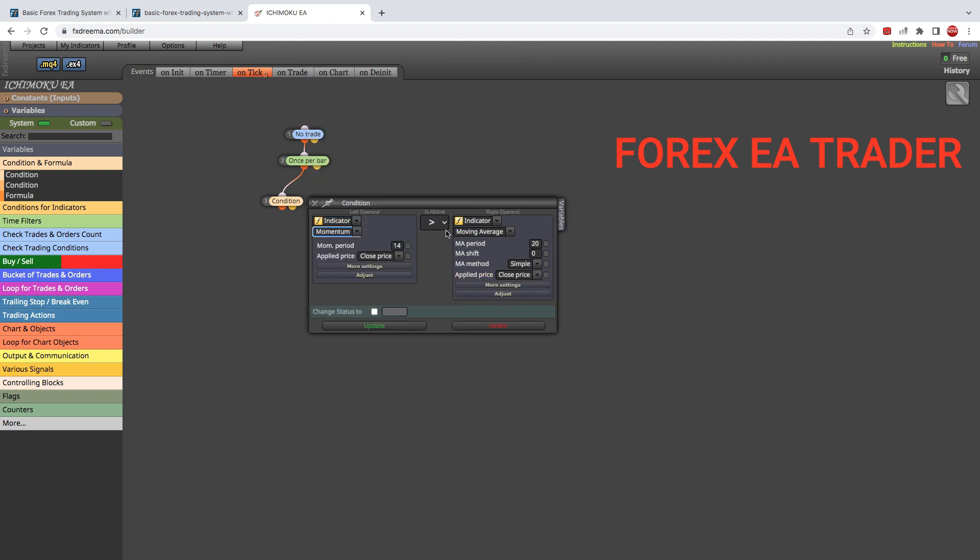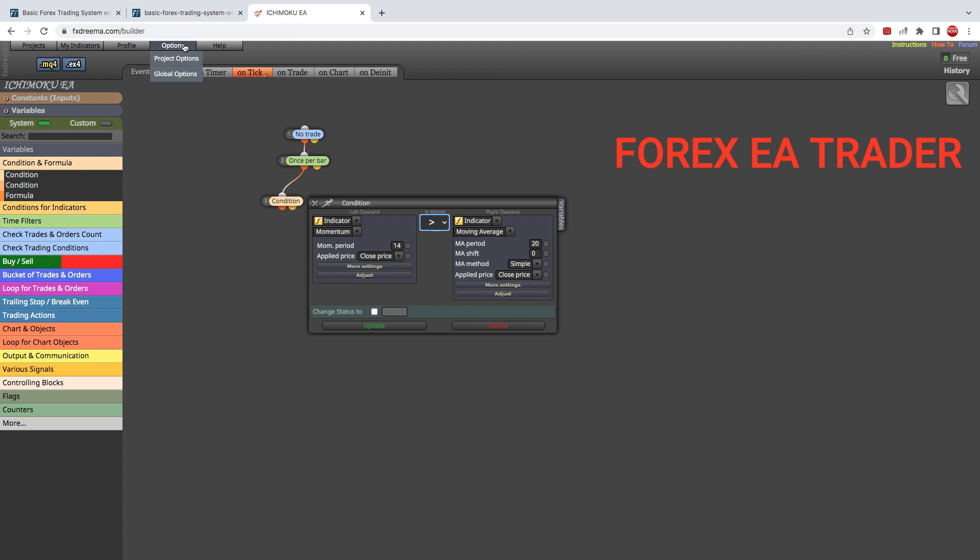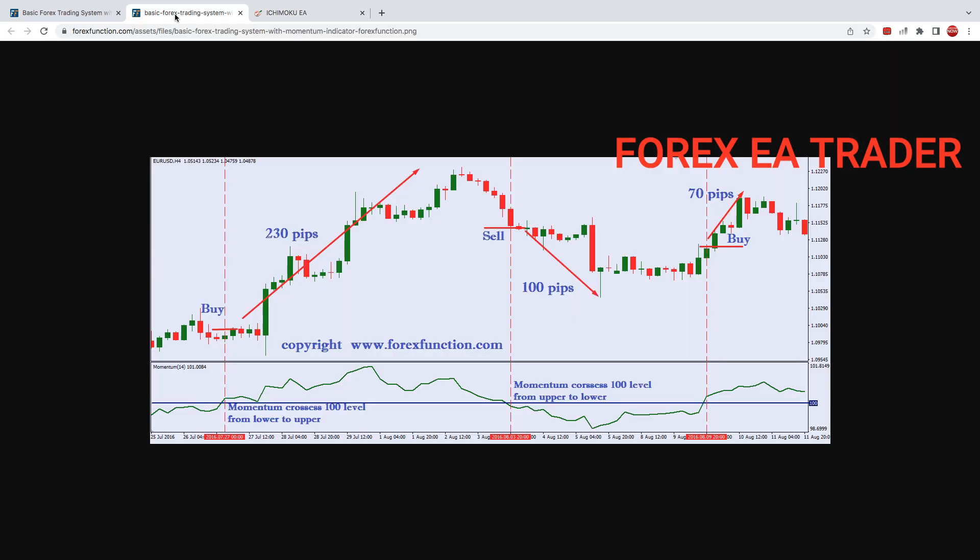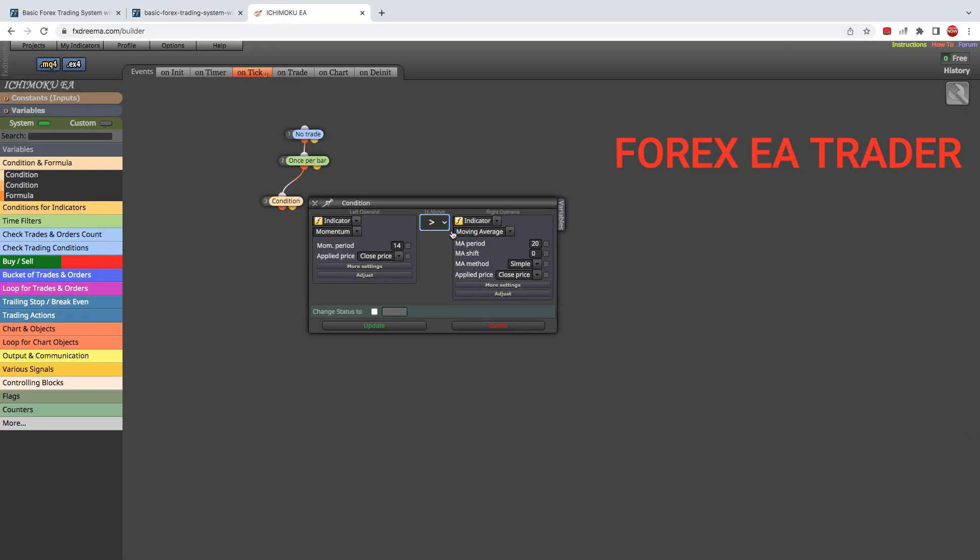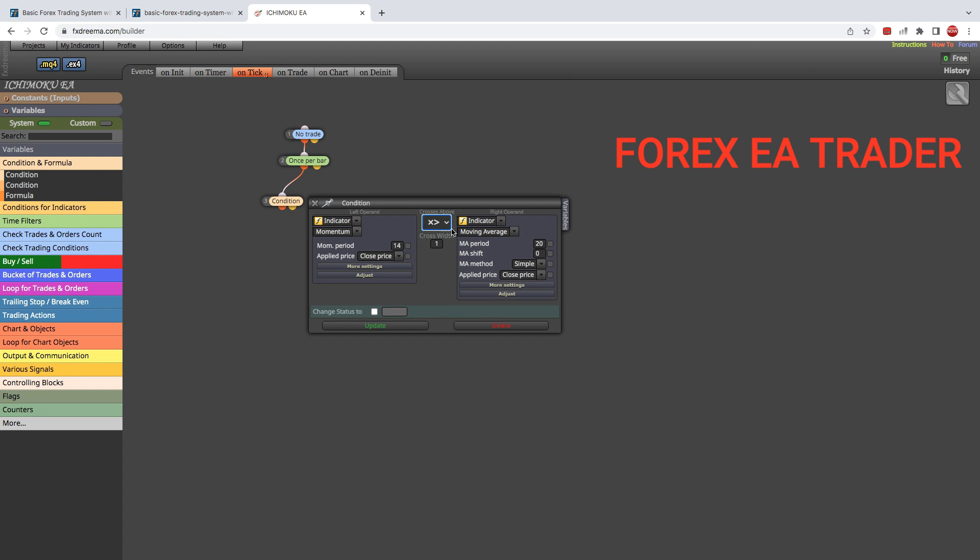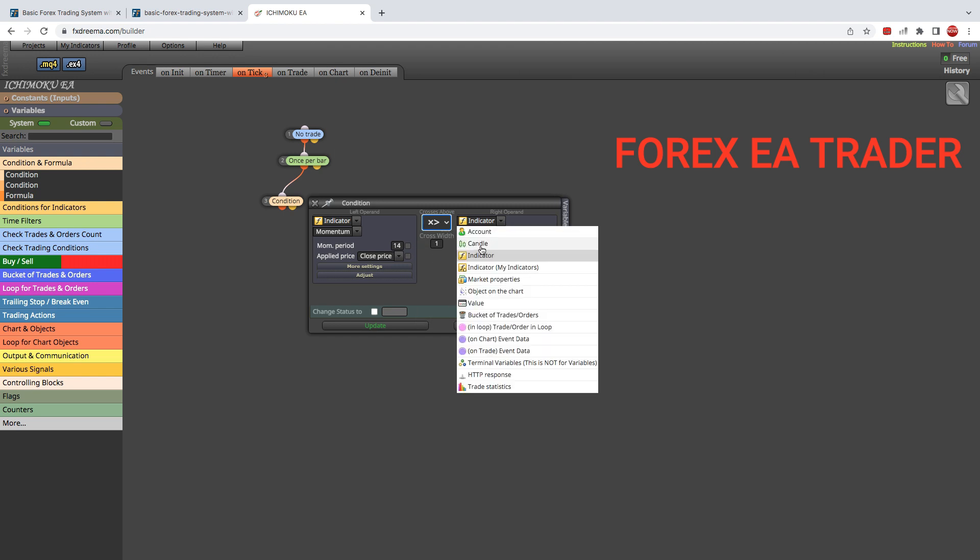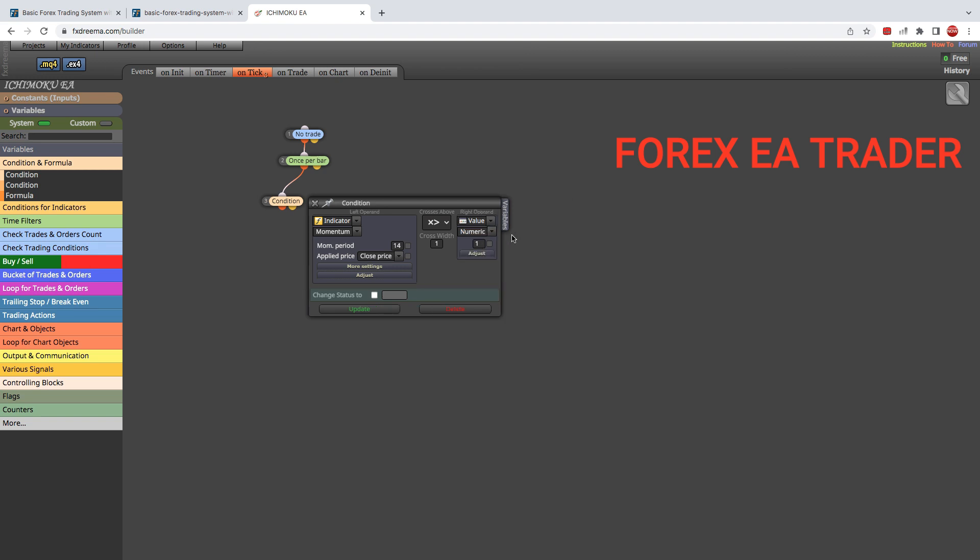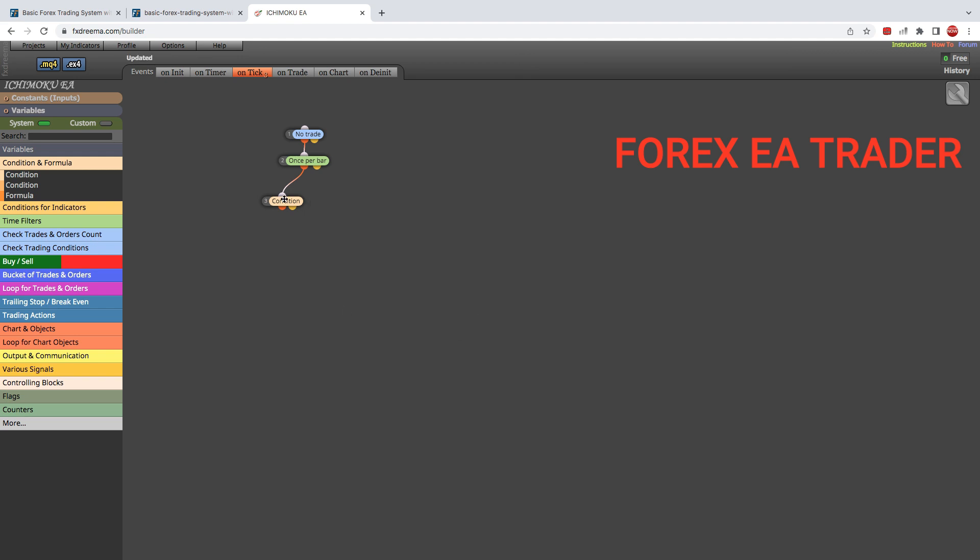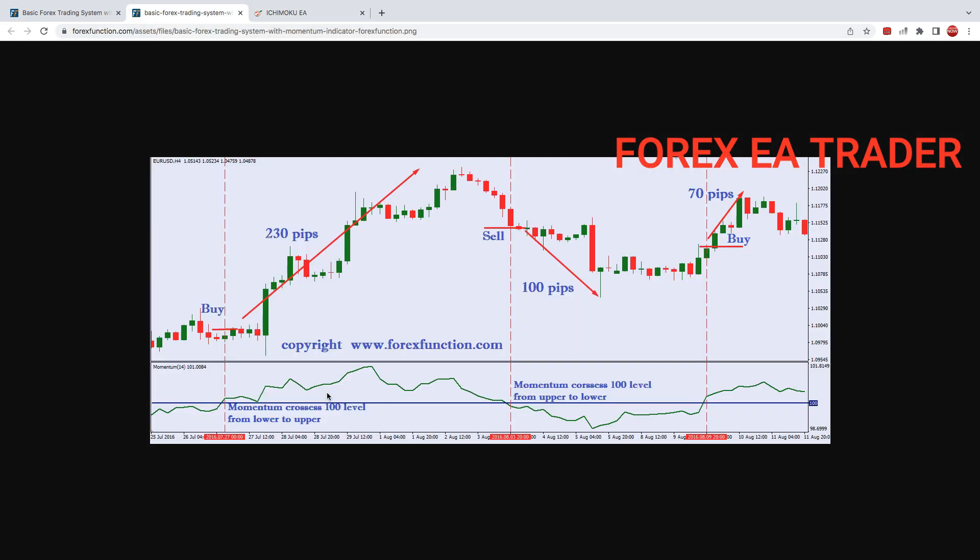We are going to say indicator Momentum needs to cross over. We don't want is above, because then it will continue opening new trades. We want at the moment of crossover. Otherwise, if we just say is above, as long as it's above it's going to continue opening new trades. We don't want that. We want to limit trades. Unless you want it to continue opening new trades, you can leave it as is above. But here we want to say when it crosses over. Obviously we want it to cross over the 100 line, so we're going to put 100 there and we are going to update. That's essentially all you need to do. That's essentially all you need to do.